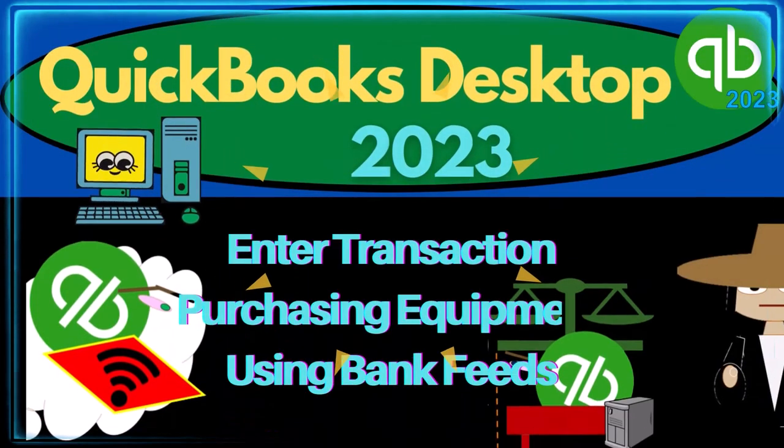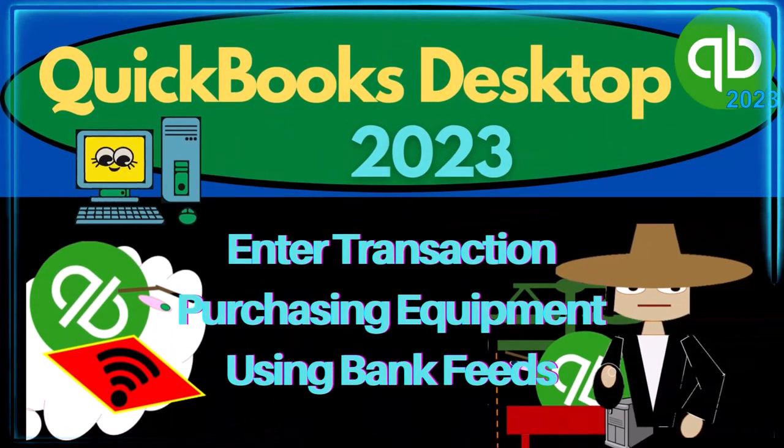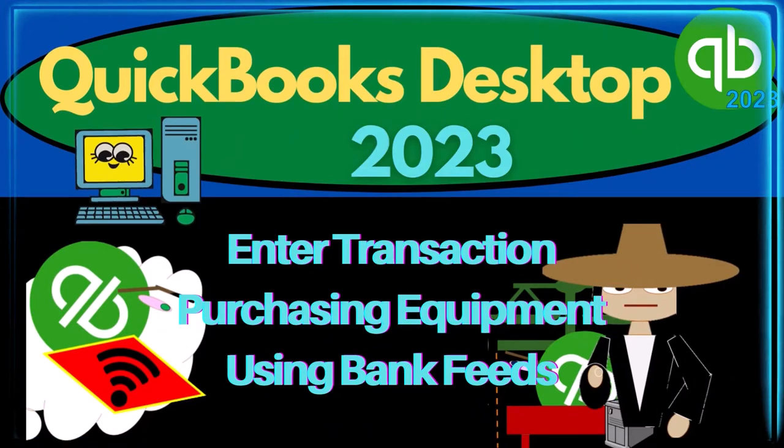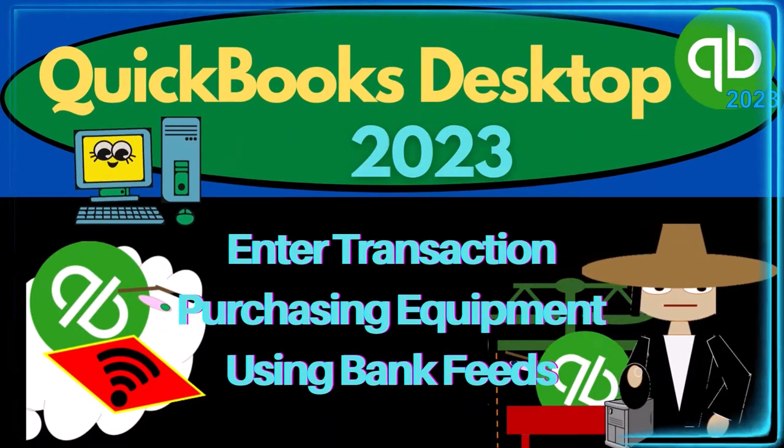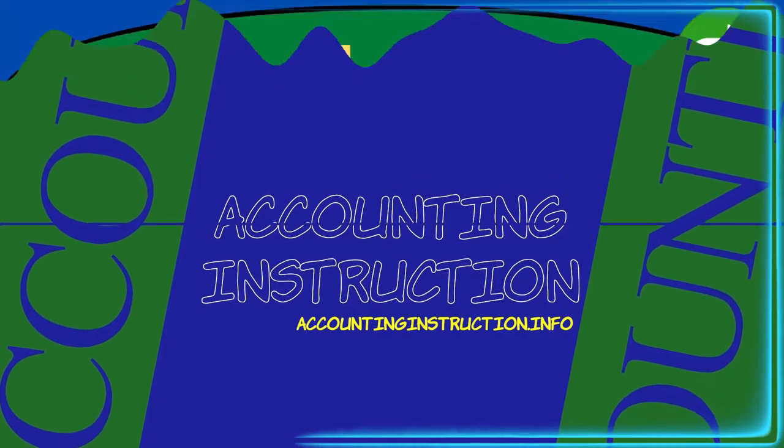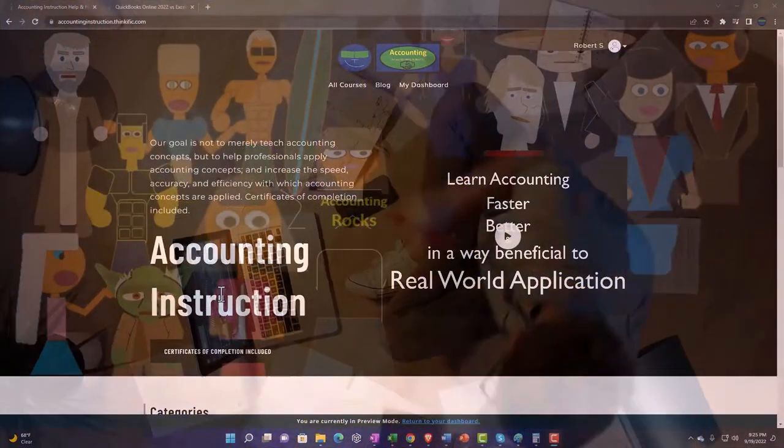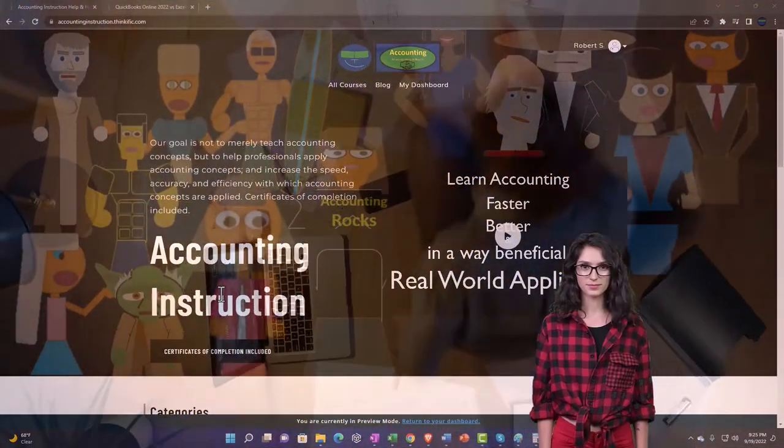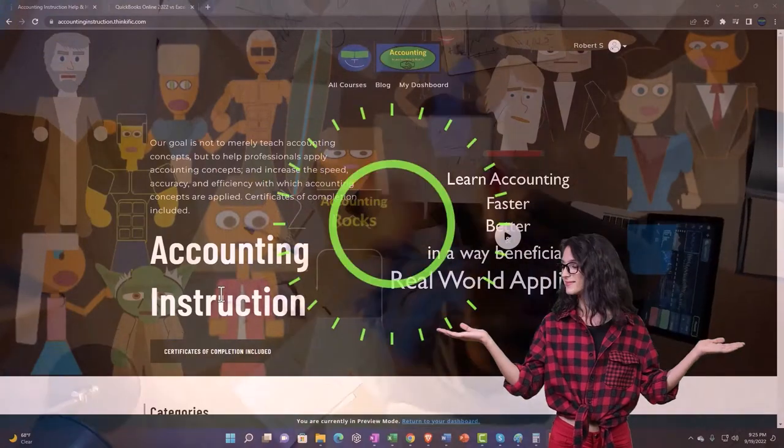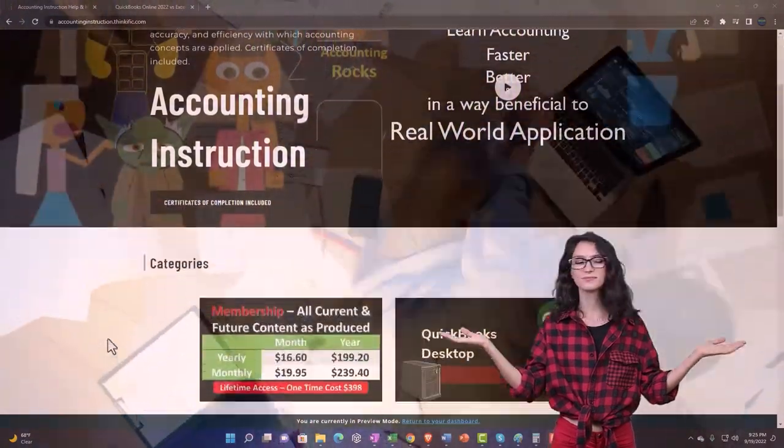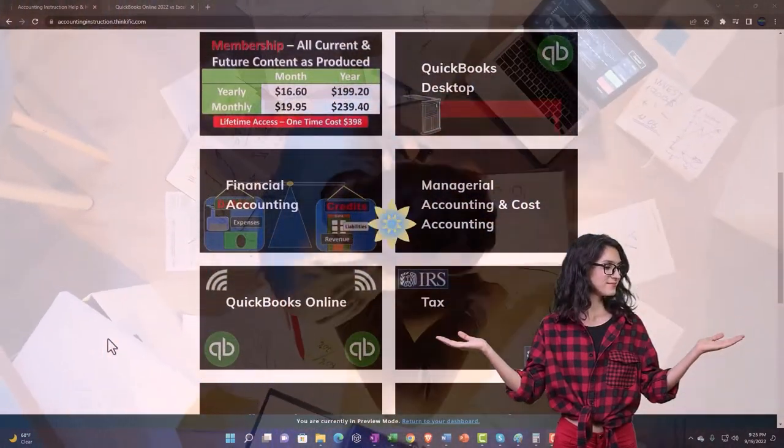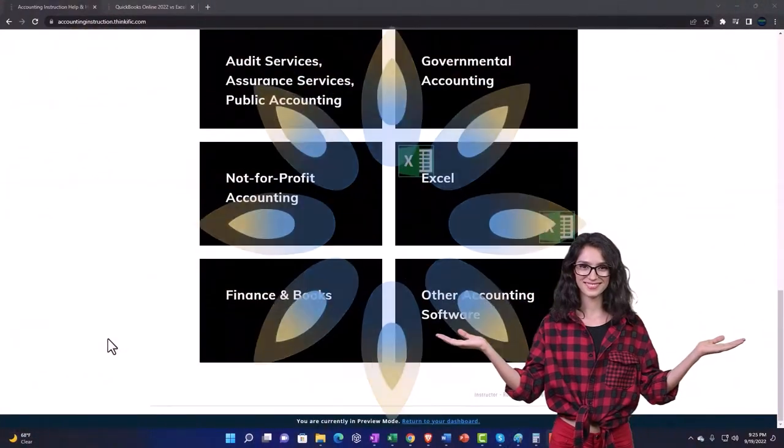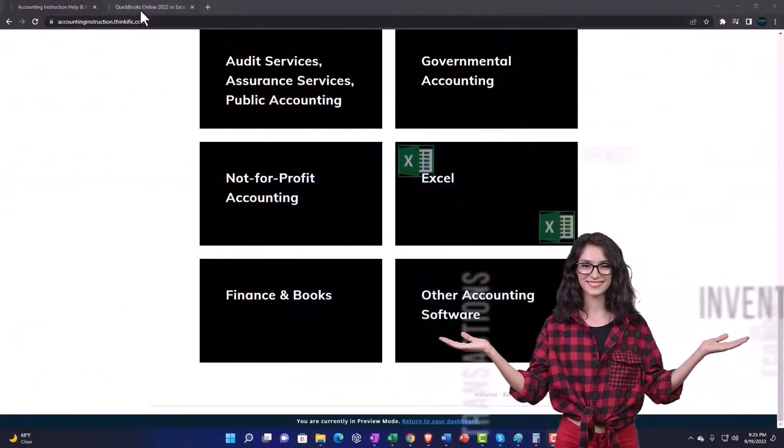QuickBooks Desktop 2023, inter-transaction purchasing equipment using bank feeds. Let's do it with Intuit QuickBooks Desktop 2023. Support accounting instruction by clicking the link below, giving you a free month membership to all of the content on our website, broken out by category, further broken out by course.